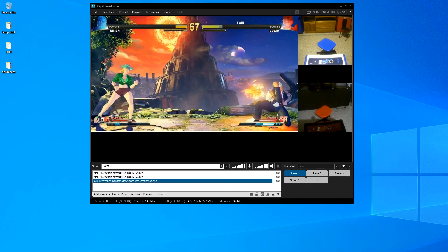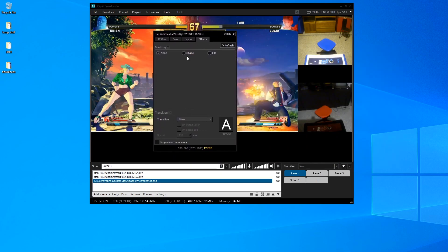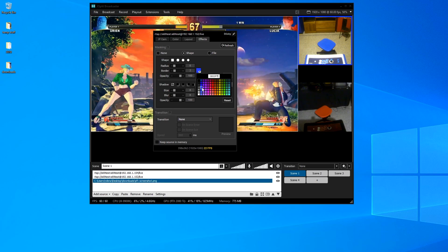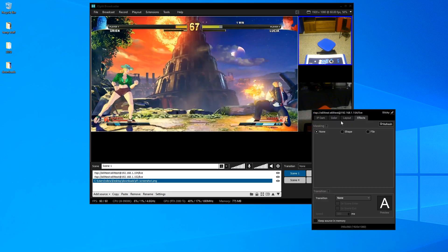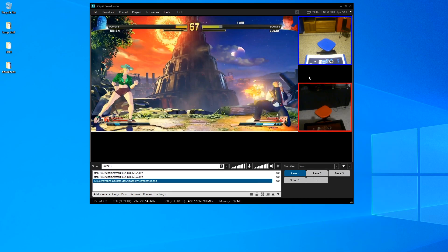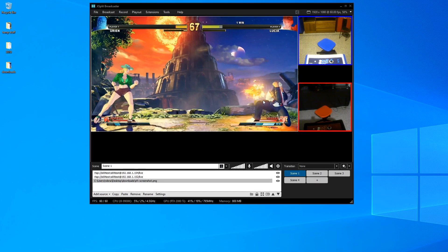Now you have your two player cams. If you want to make it a bit nicer, right-click and go to Effects → Shape. Keep it square and add a border — size of two. For the blue cam, give it a blue border; for the red cam, give it a red border. And there you go — two player cams with color-coded borders and your game video.